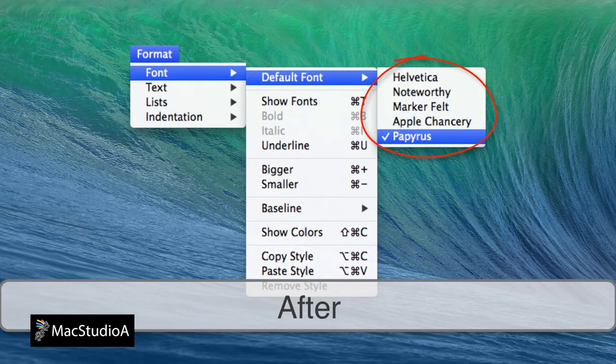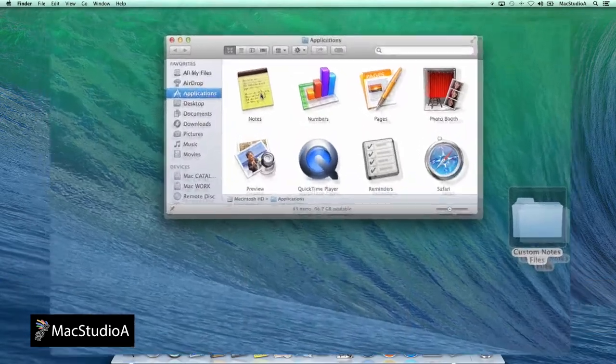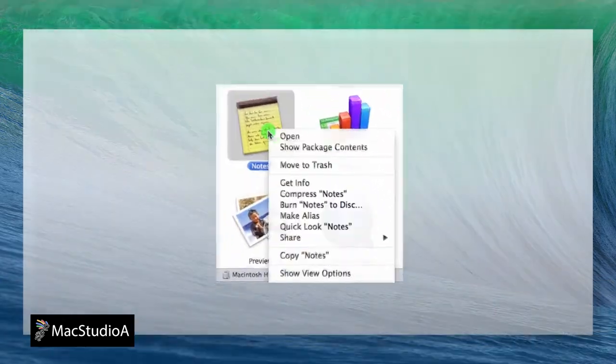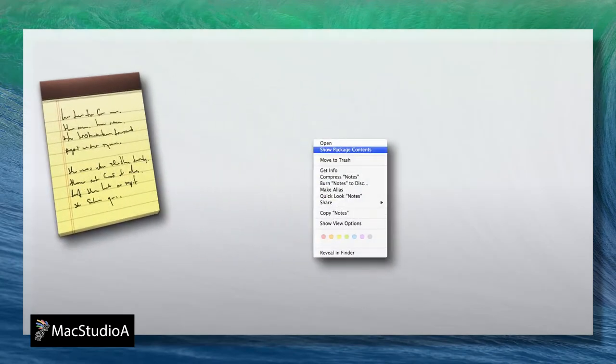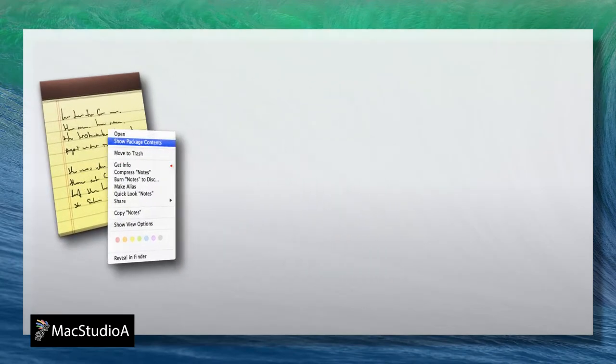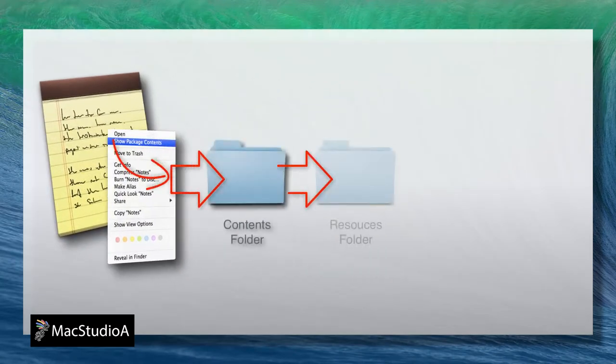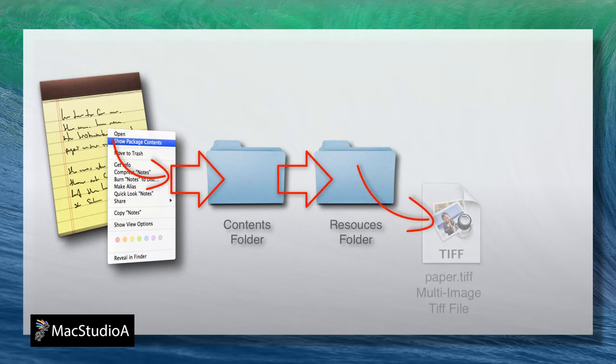The process is shown here. Basically, after pressing Ctrl-click or right-clicking on the Notes app icon in the Applications folder, select Show Package Contents. Then, navigate to the Resources folder.